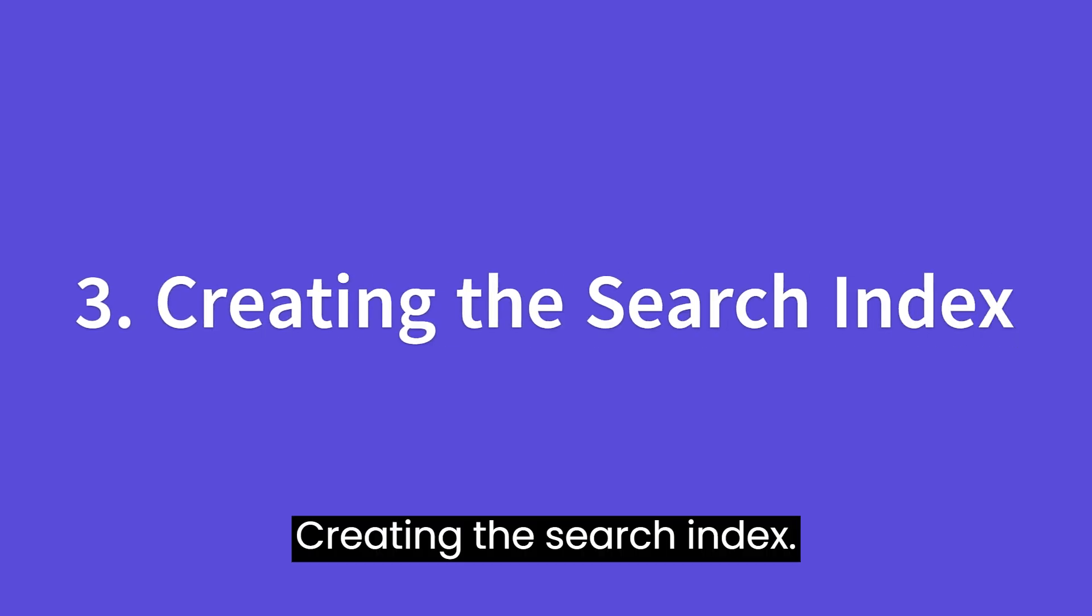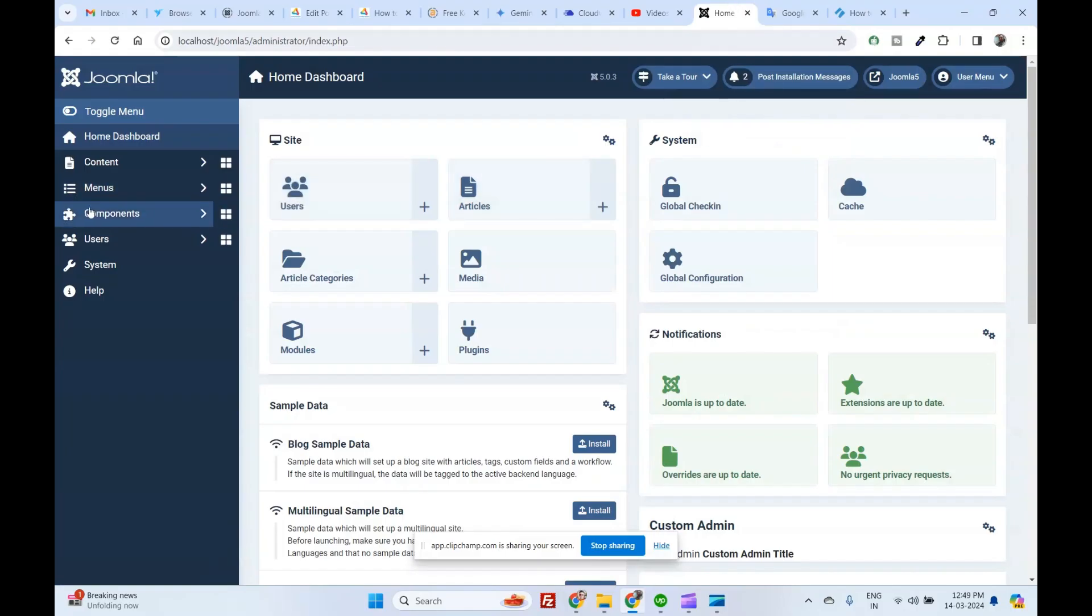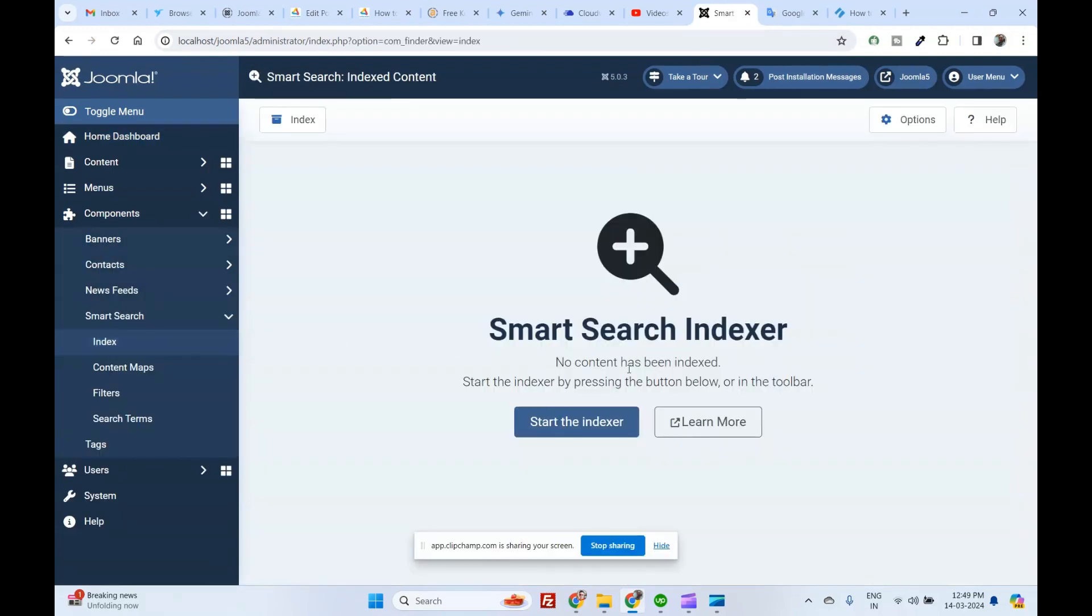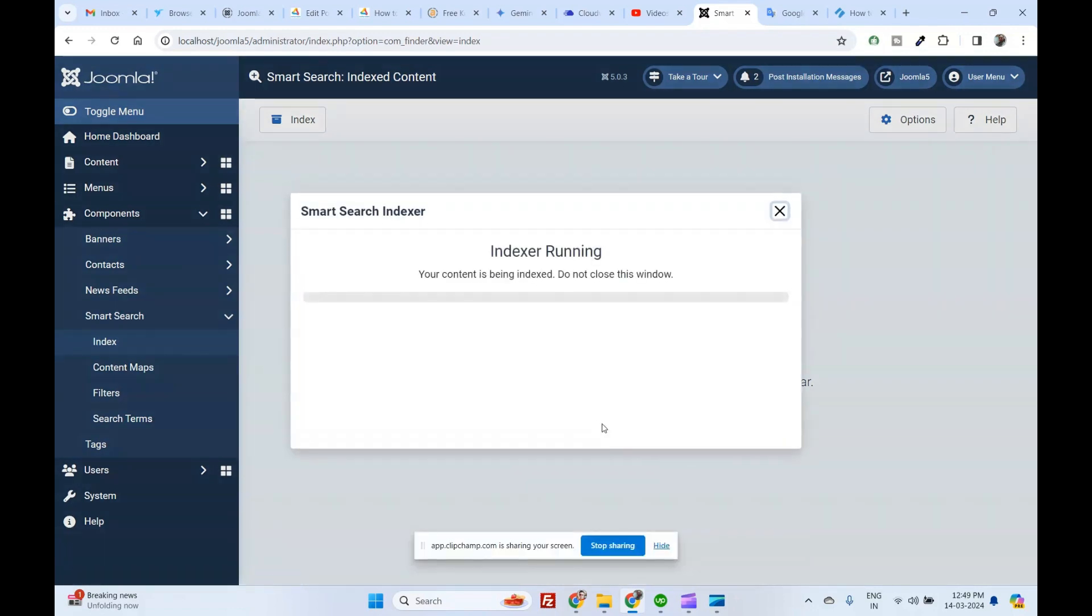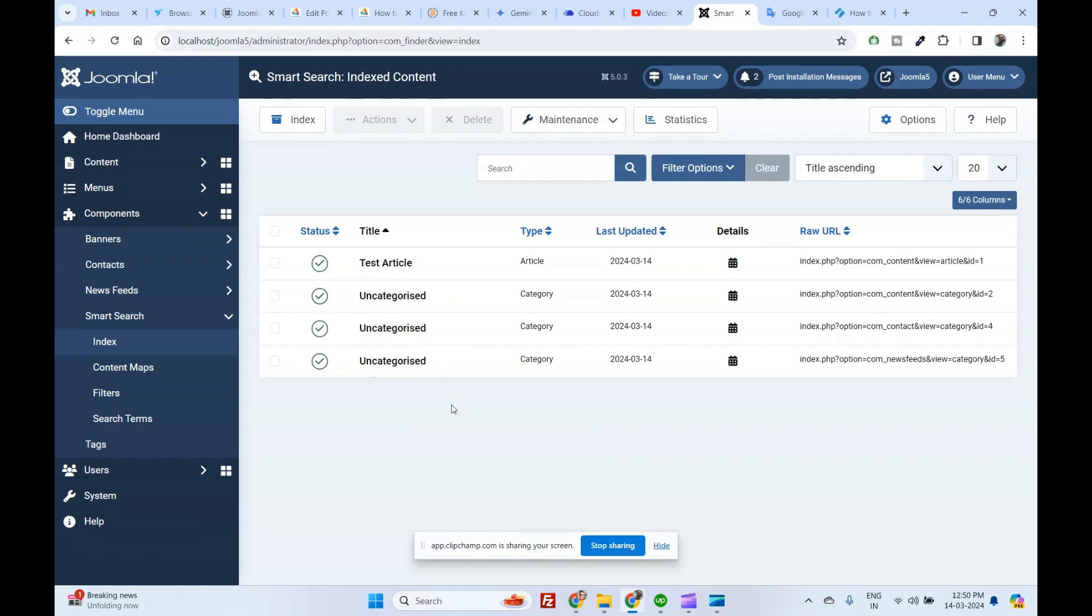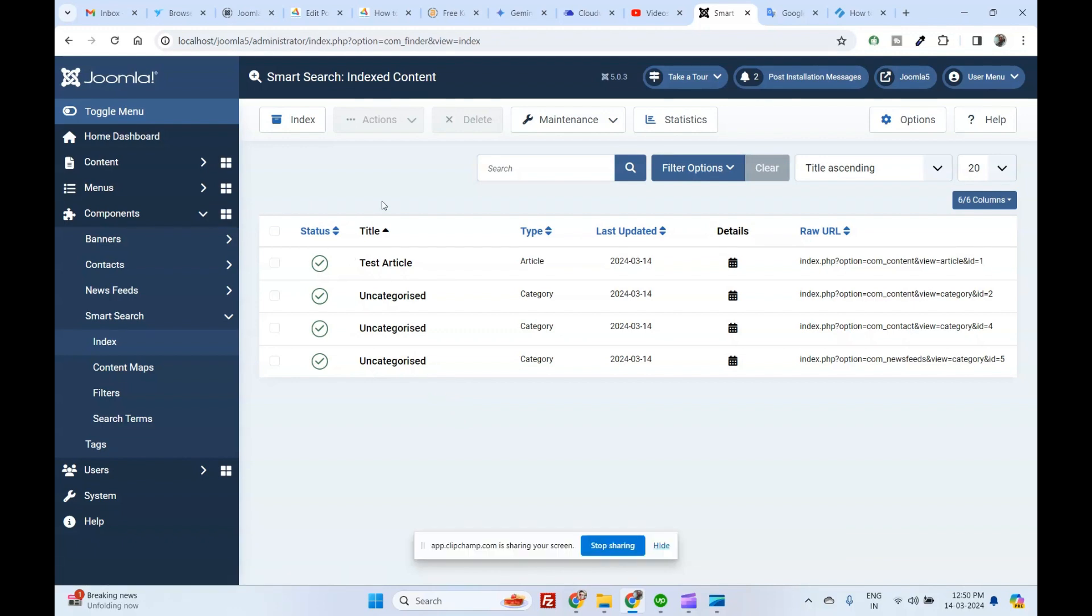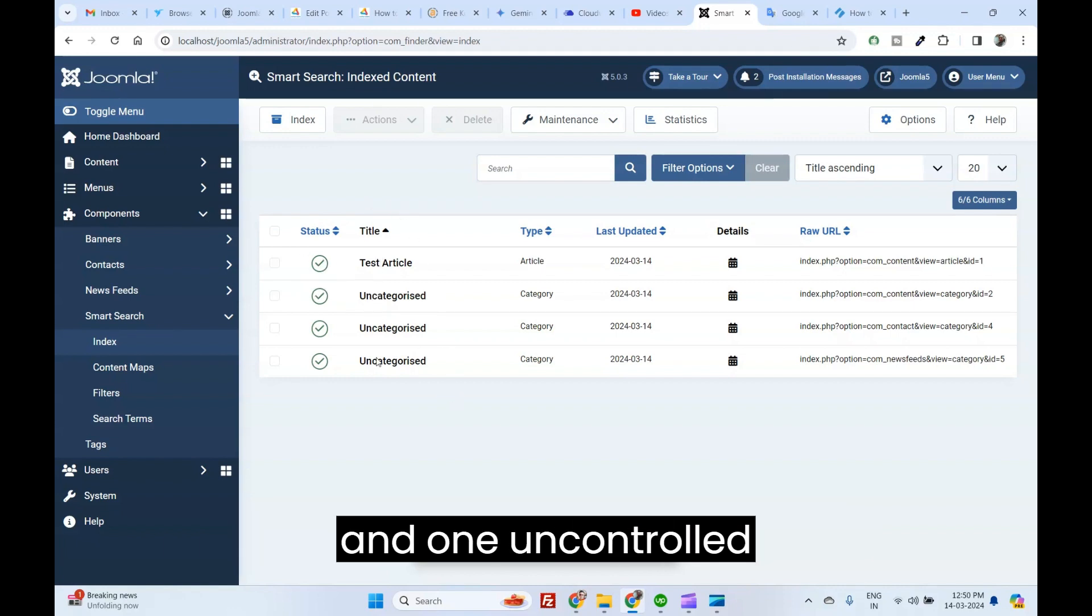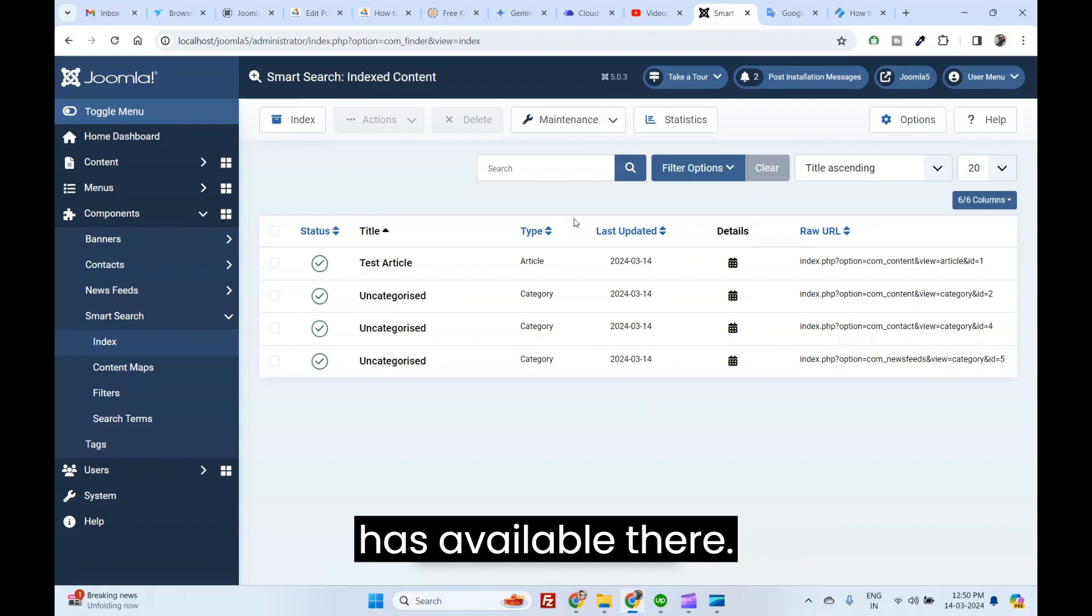Creating the search index. Go to components, click on smart search index. Now click start the indexer. You can see all data has fast and displaying here. In my case there is only demo site, so I just installed fresh Joomla. There is only one article and one uncategorized categories, so only few data has available there.